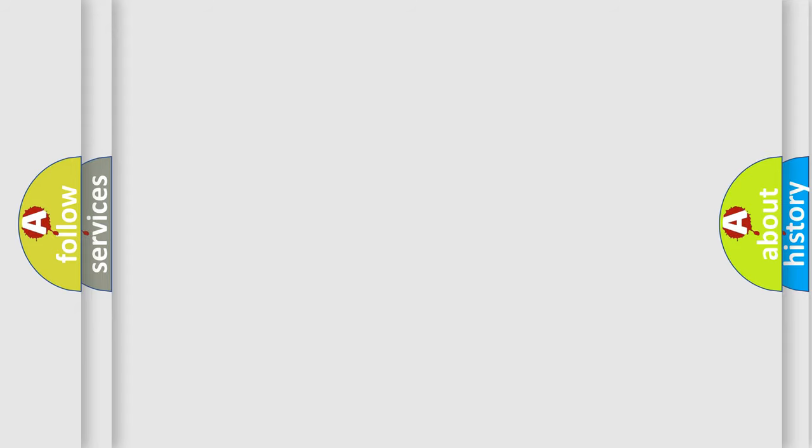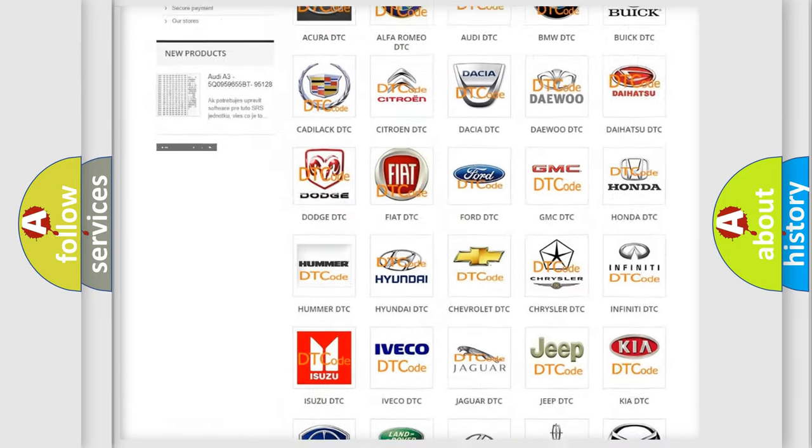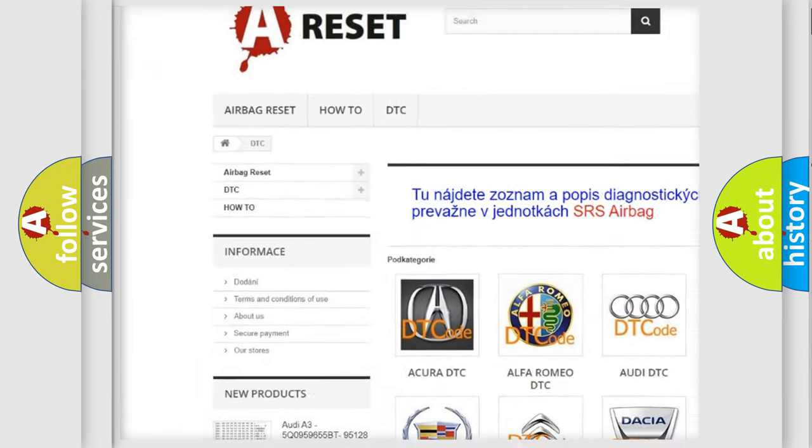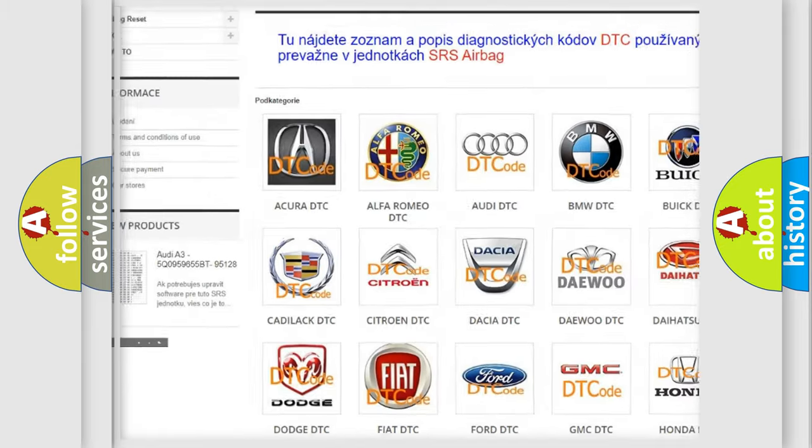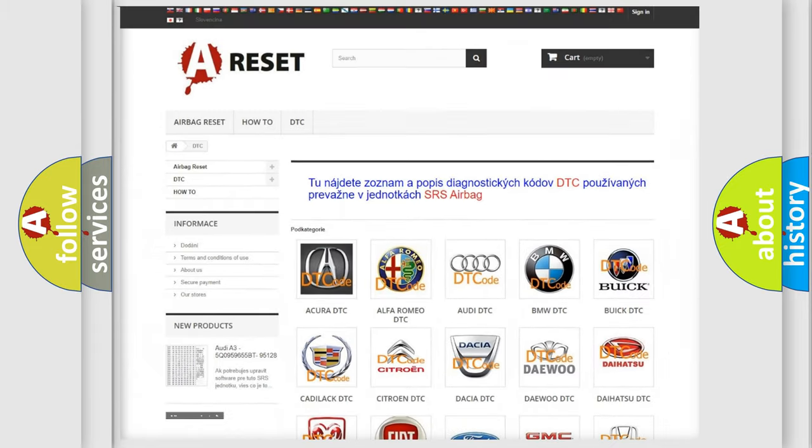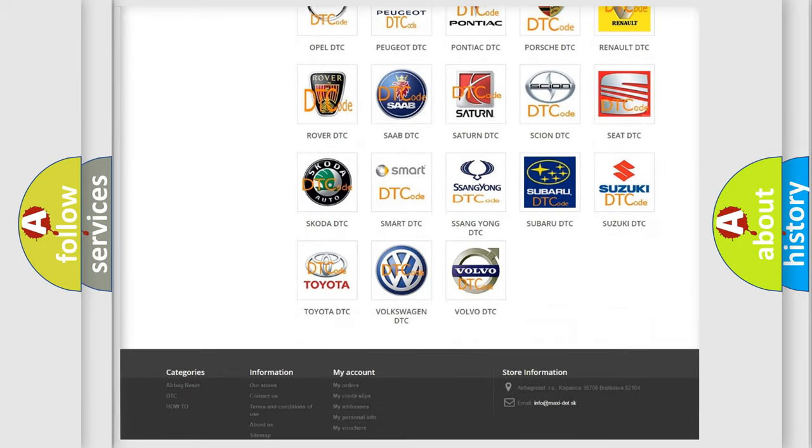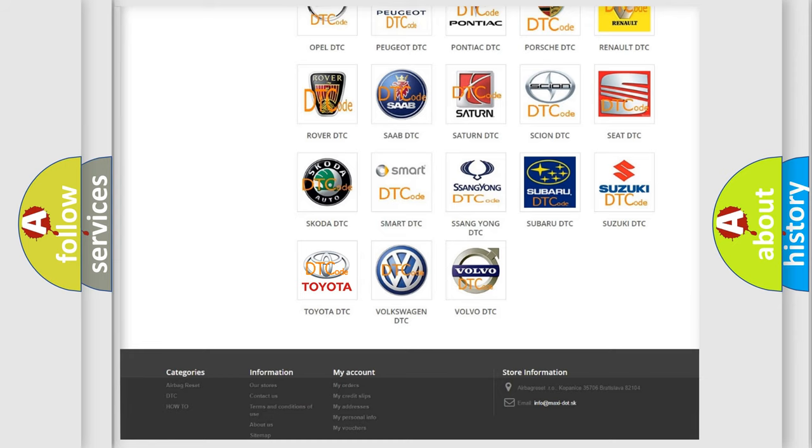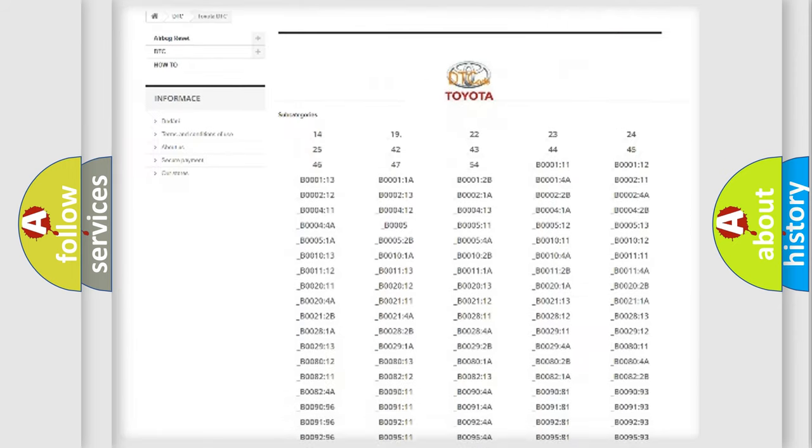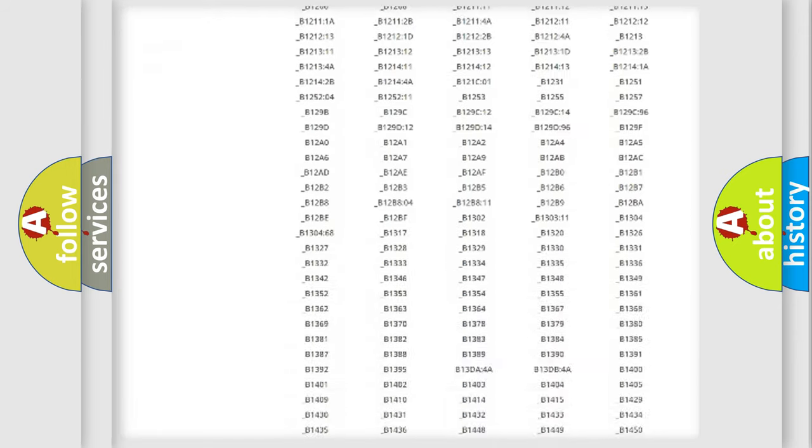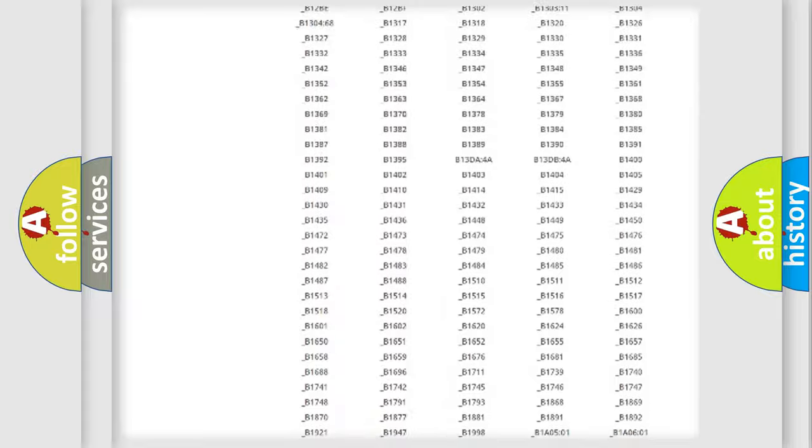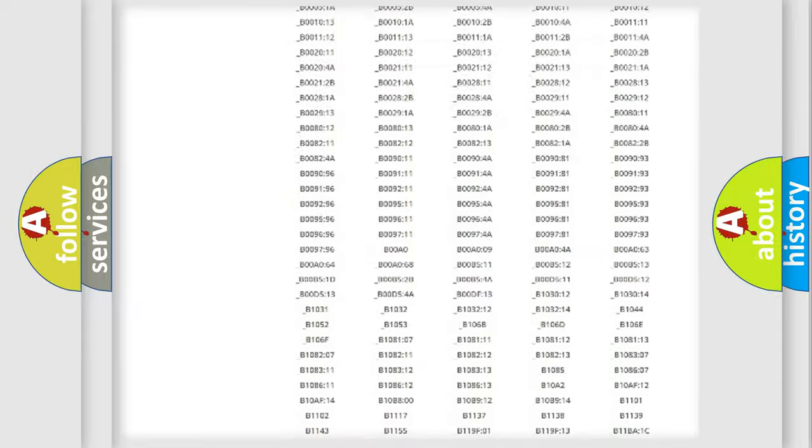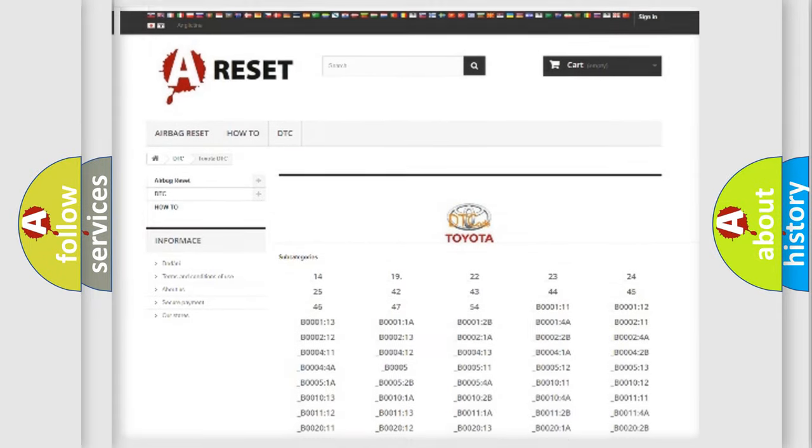Our website airbagreset.sk produces useful videos for you. You do not have to go through the OBD2 protocol anymore to know how to troubleshoot any car breakdown. You will find all the diagnostic codes that can be diagnosed in Toyota vehicles, and also many other useful things.